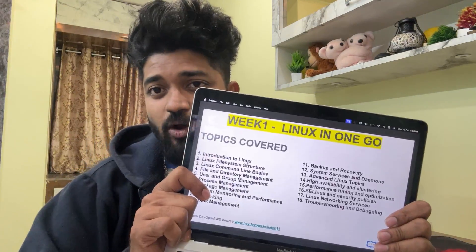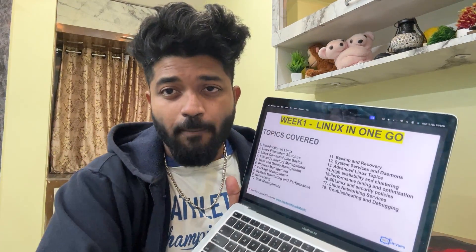Week one is specifically on Linux. Topics covered include: introduction to Linux, Linux file system structure, command line basics, files and directory management, user and group management, process management, package management, system monitoring and performance, networking in Linux, disk management, backup and recovery, system services and daemons, advanced Linux topics, high availability and clustering, performance tuning, SELinux and security policies, Linux networking services, and troubleshooting and debugging.